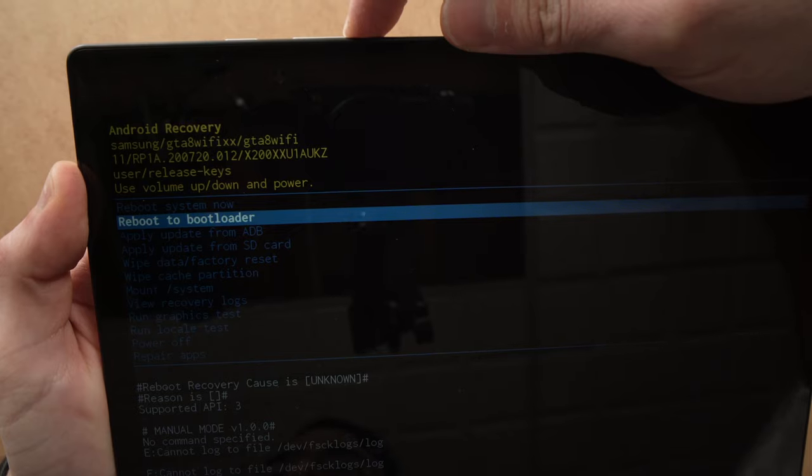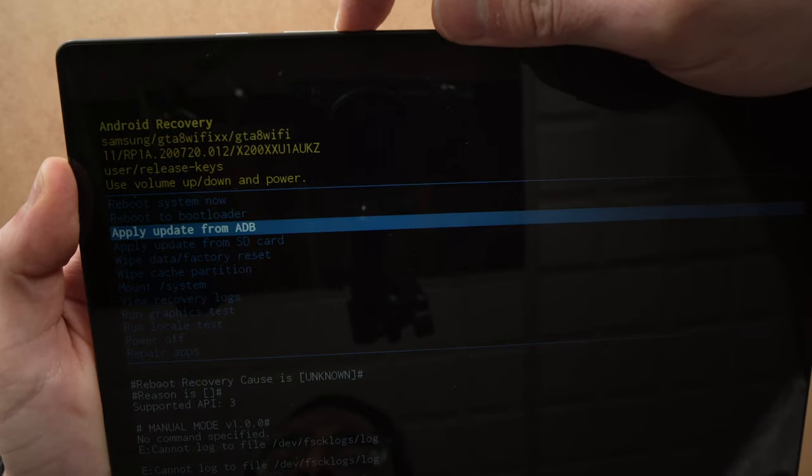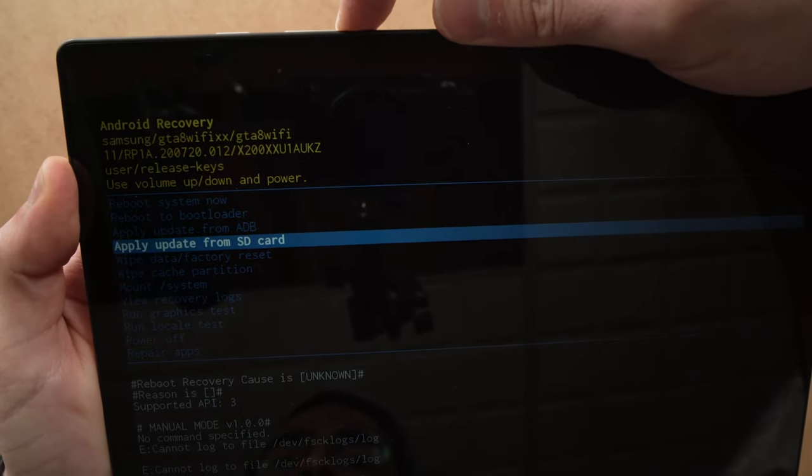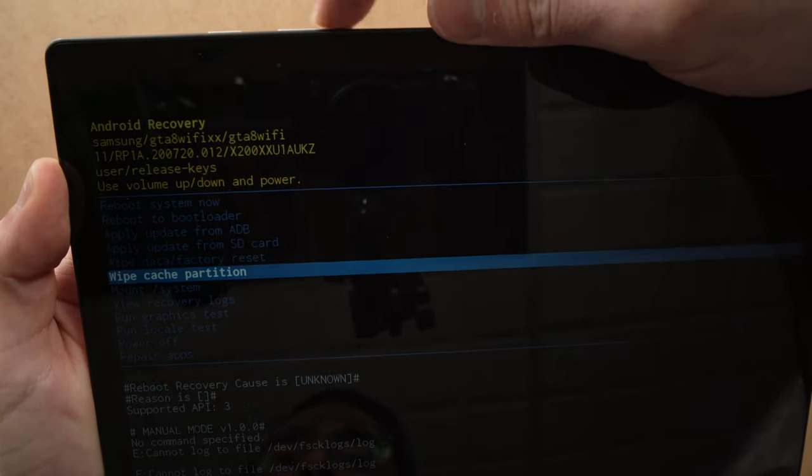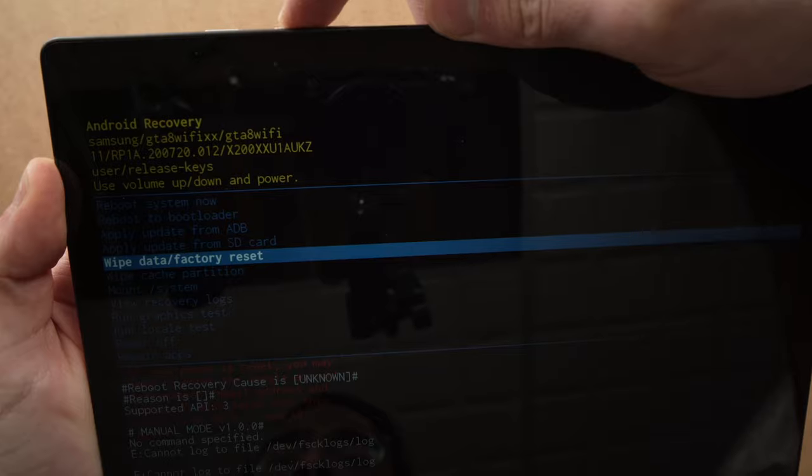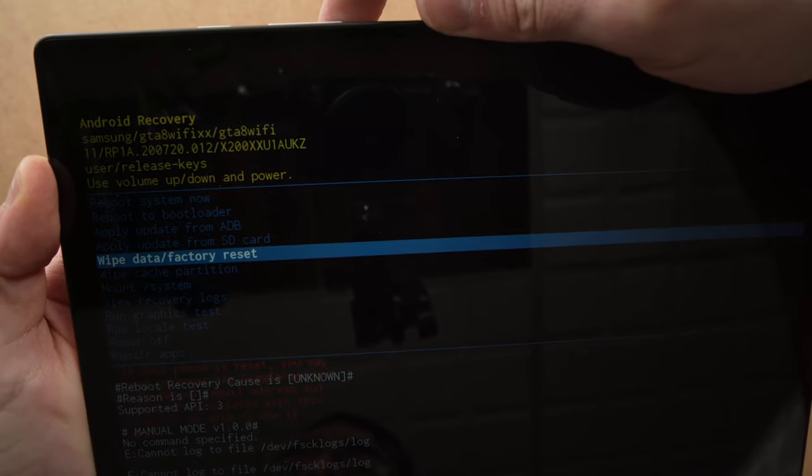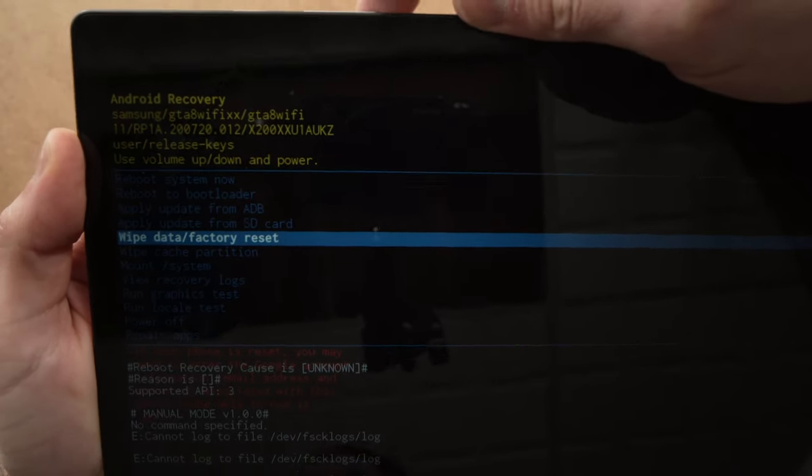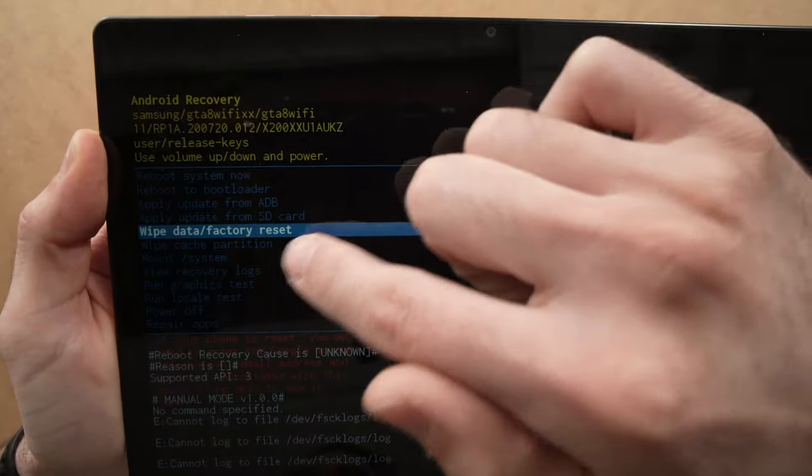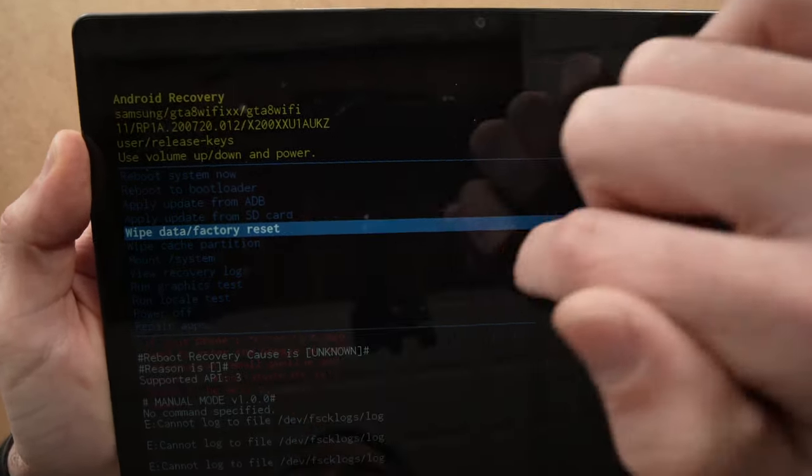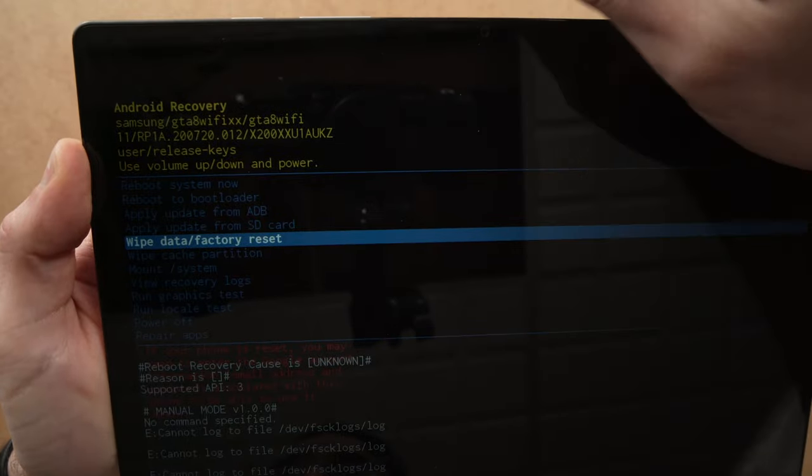Okay, I see right here, wipe data factory reset. Once you see this selected in blue,